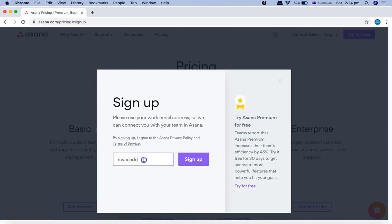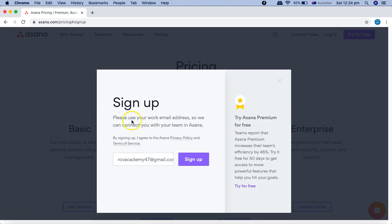It will ask for your email ID, so type in your personal email ID. It may say 'please use your work email address so we can connect you with your team in Asana.' If you're not using your work email address, there will be some restrictions in Asana.